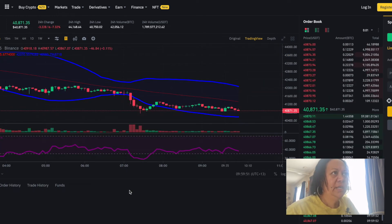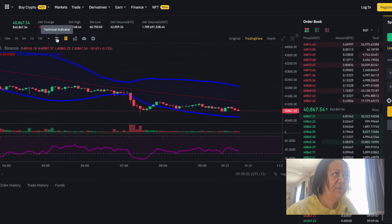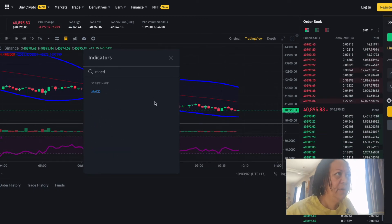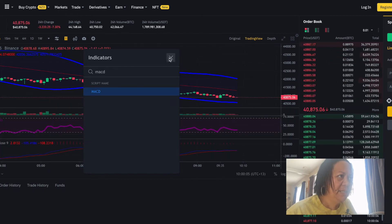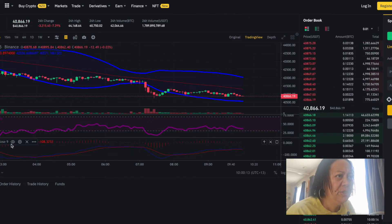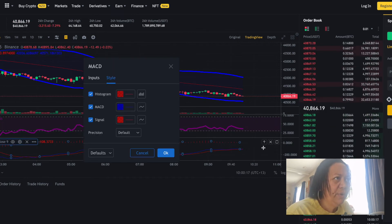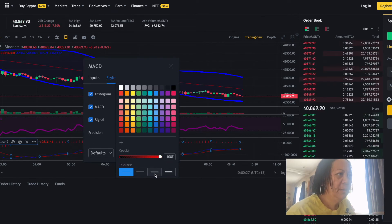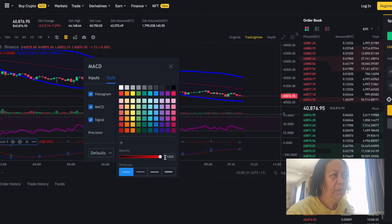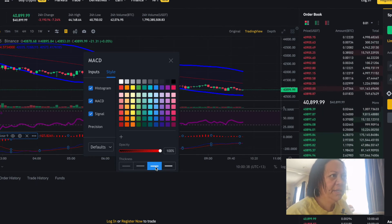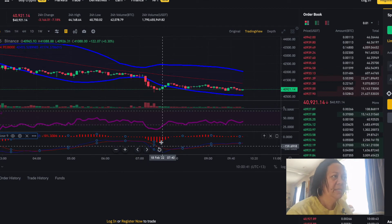The third technical indicator you're going to need is the MACD, which stands for Moving Average Convergence Divergence. Go back to the technical indicator box, search MACD, and select it. For the settings, I'm not changing any measurements — I'm just making the histogram bars a little thicker so I can see them more clearly. I'll increase the opacity to about the third-highest line; the histogram doesn't need to be huge, as long as I can see it.